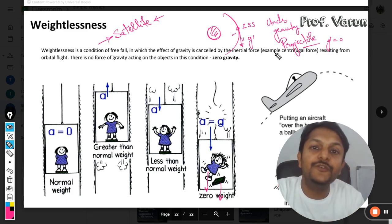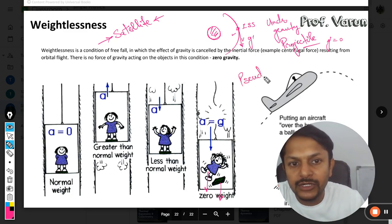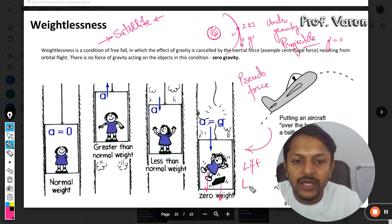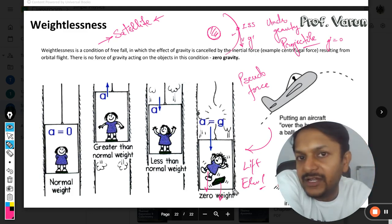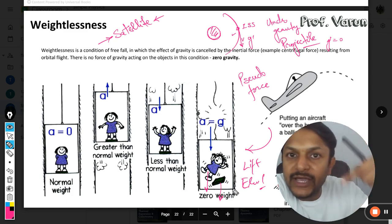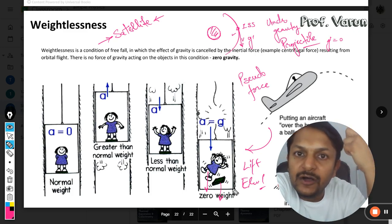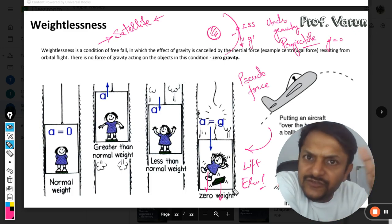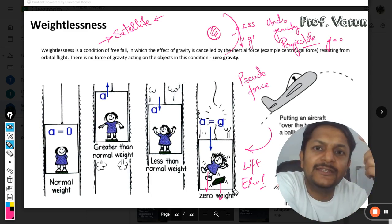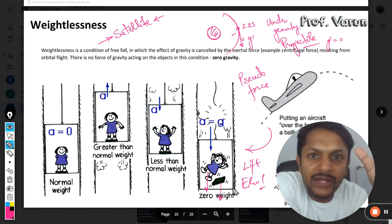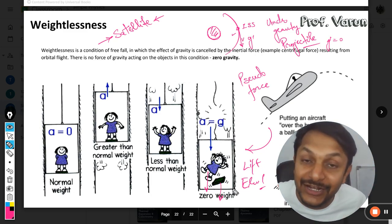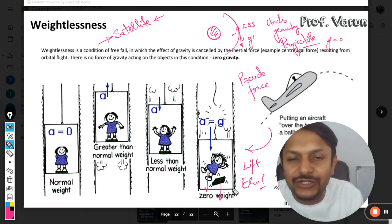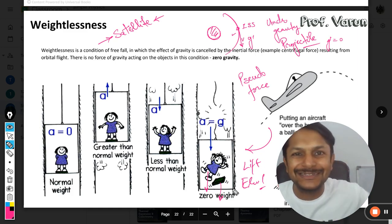That is it for weightlessness. If you want to learn more about the pseudoforce concept and the lift and elevator, you can go to the previous video — I will share the link at the end. I have also shared a video from the International Space Station featuring astronaut Sunita Williams, so you can watch what is actually happening inside to understand weightlessness better. This is Professor Varun — thanks for watching and joining the YouTube channel. All the best, bye.